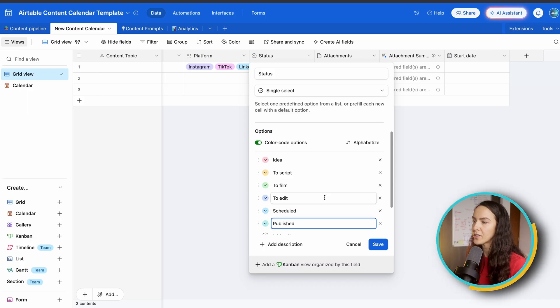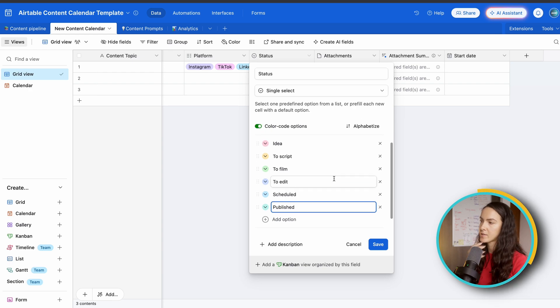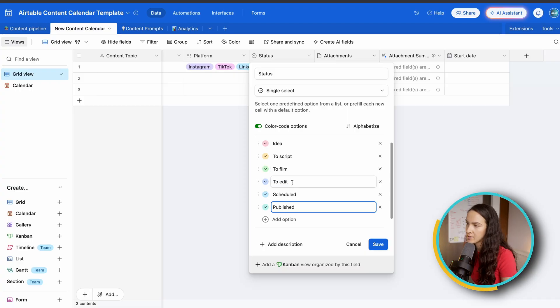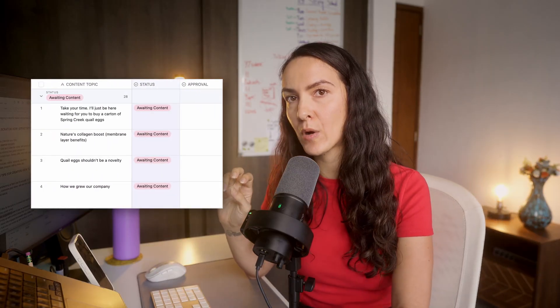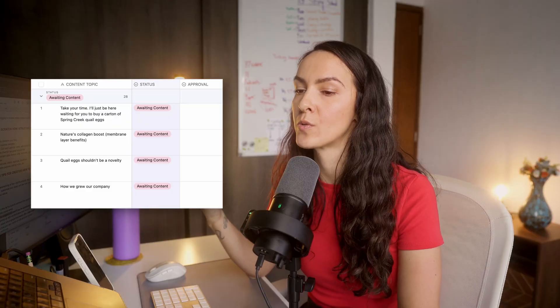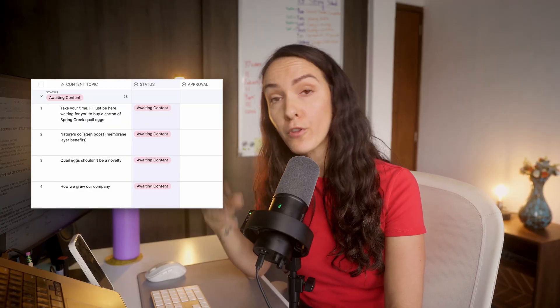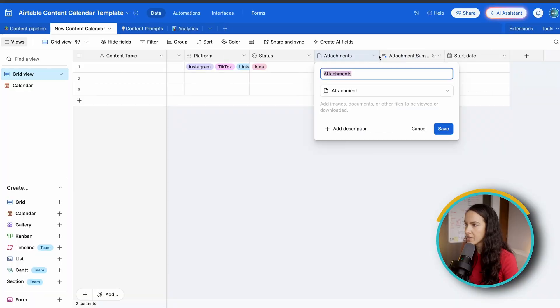So you're going to find once you play around with this, what works best for you. For me, this is kind of how I like to use it. Now, when it comes to our clients, we do it slightly differently. For example, we add a awaiting content status bar so that the client knows that we are waiting for them to upload their footage for a specific piece of content.